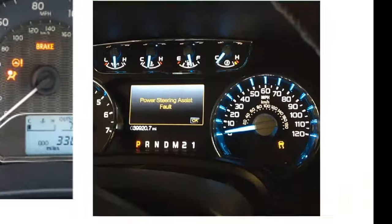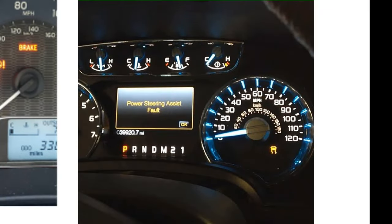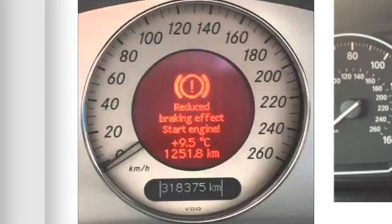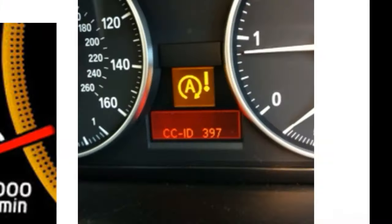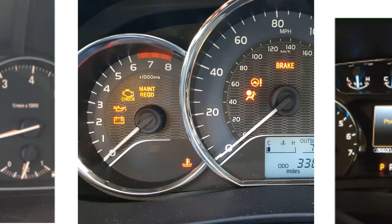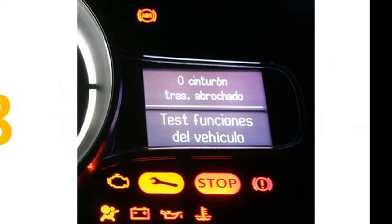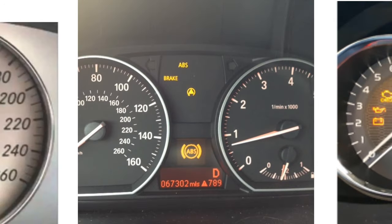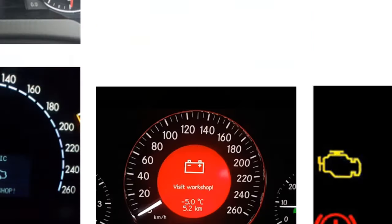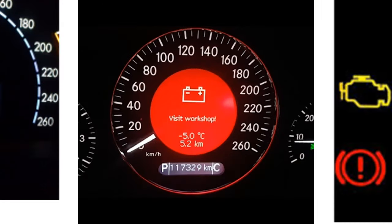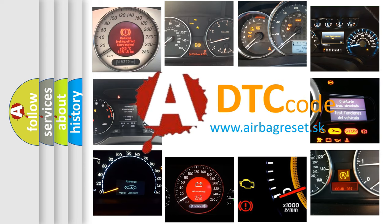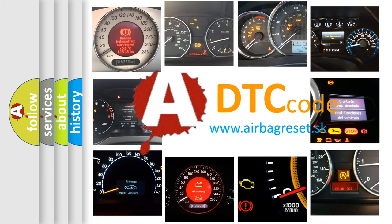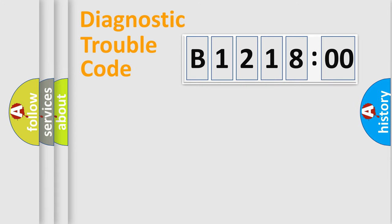Welcome to this video. Are you interested in why your vehicle diagnosis displays B1218:00? How is the error code interpreted by the vehicle? What does B1218:00 mean, or how to correct this fault? Today we will find answers to these questions together.